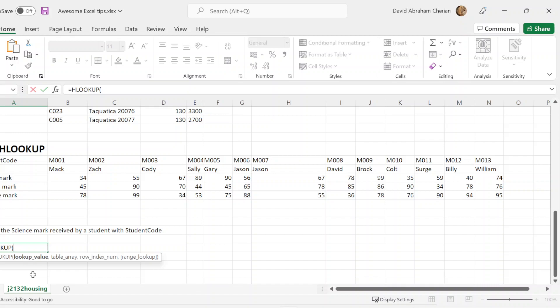If you guys can see the table, it's giving you the student code, the name, the math marks, English marks, and science marks. So you're given the marks of all the students. Based on understanding this, we have to find the science mark that is received by a student with student code M010. So what we're going to do is the lookup value is M010, and you're going to put a comma there.